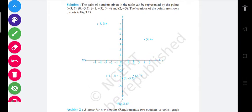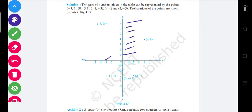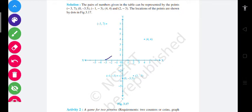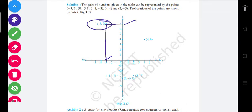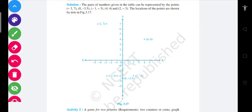पहला point start करते हैं — (-3, 7) था। x-axis पे point one, two, three — यह location minus three है। Plus seven कहां जाएगा — ऊपर जाएगा: one, two, three, four, five, six, seven। यह point मिल रहा है। भाई, minus three यहाँ है, plus seven यहाँ है — दोनों को join किया तो जो point आ रहा है वो है minus three comma seven।